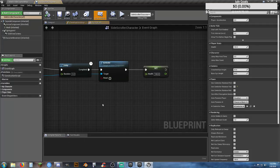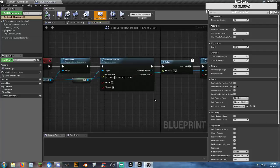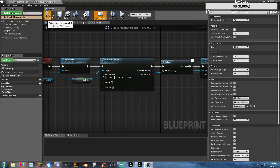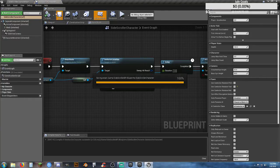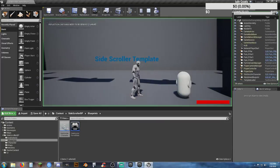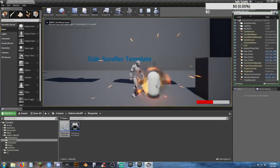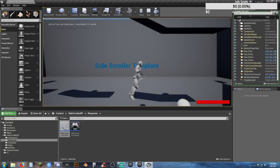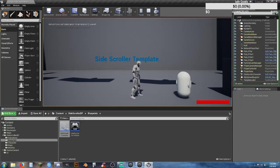Let's go to our character blueprints. When it sets our location, let's change our Z height to 350. That's going to put us above the ground and make us fall down, so it's more obvious when we die. Now we're up in the air and we can start from there.